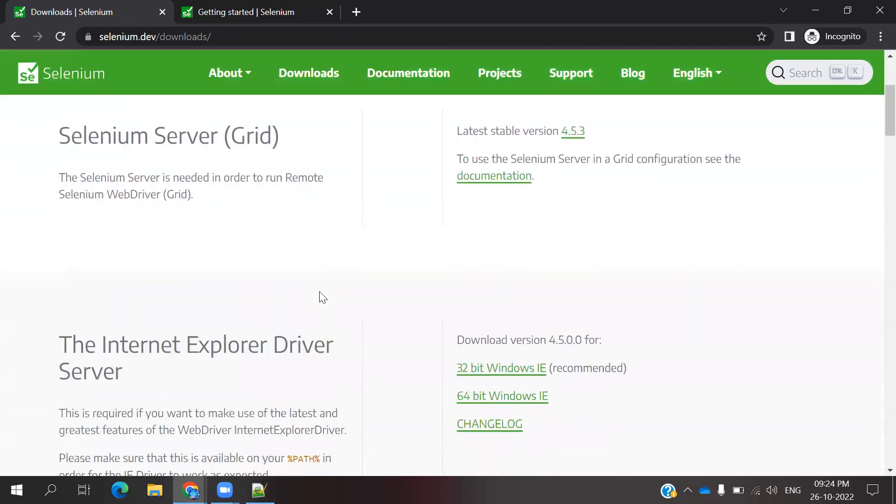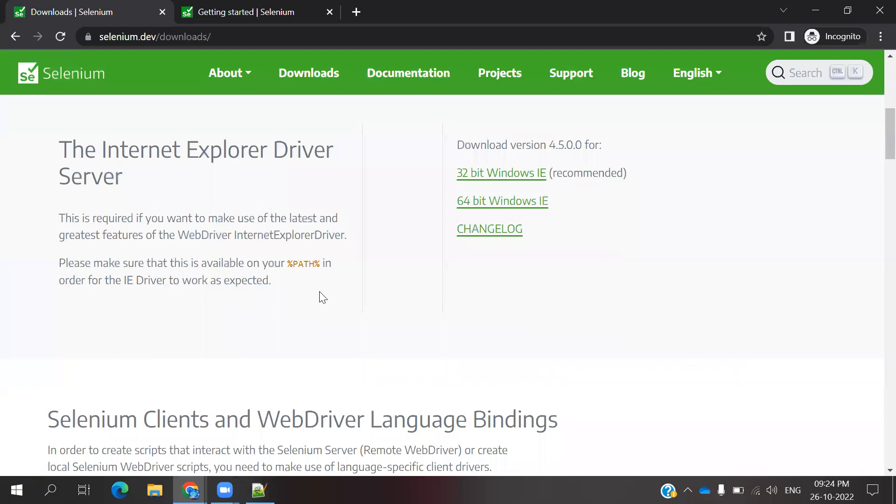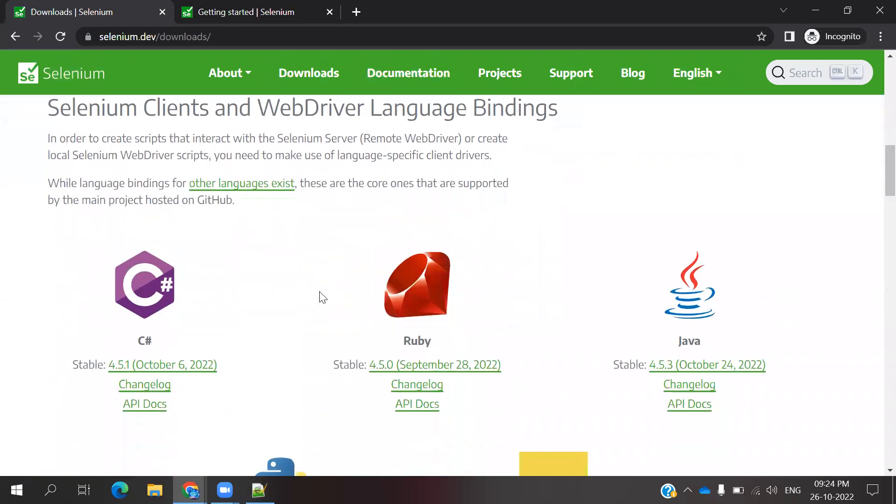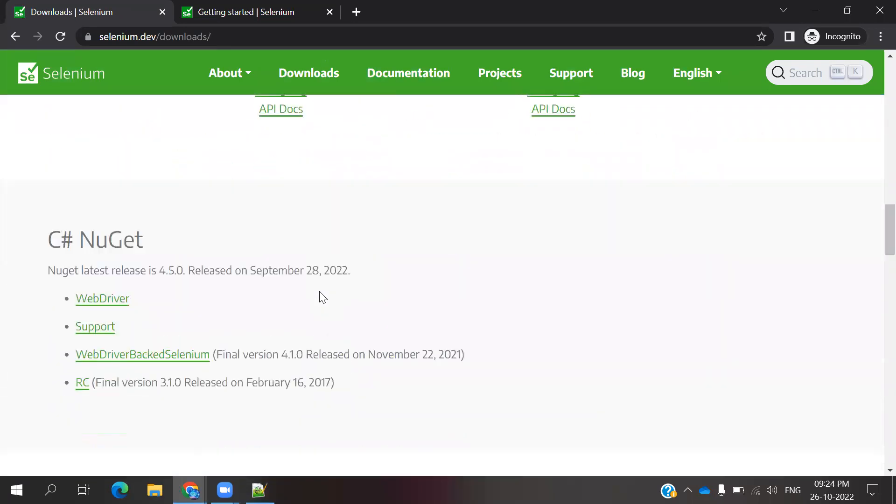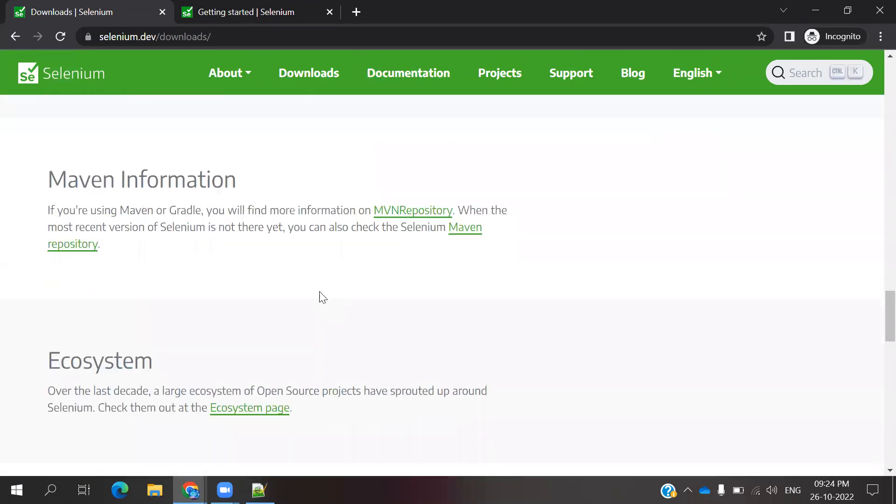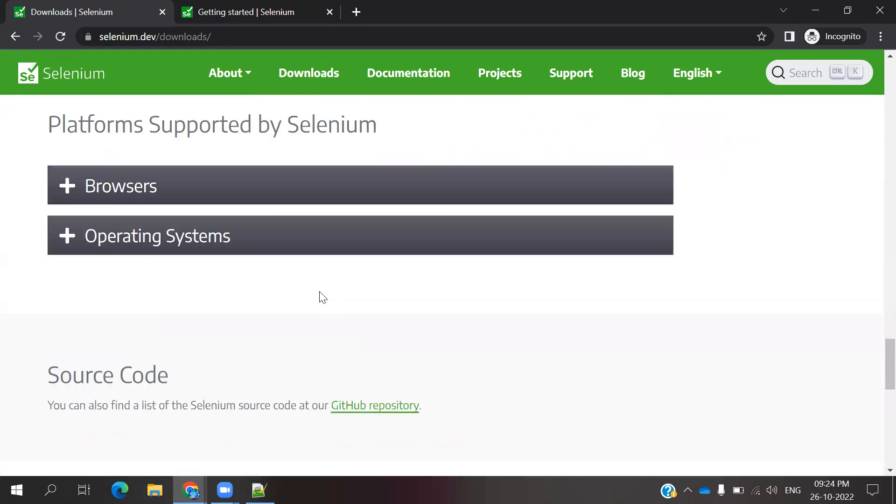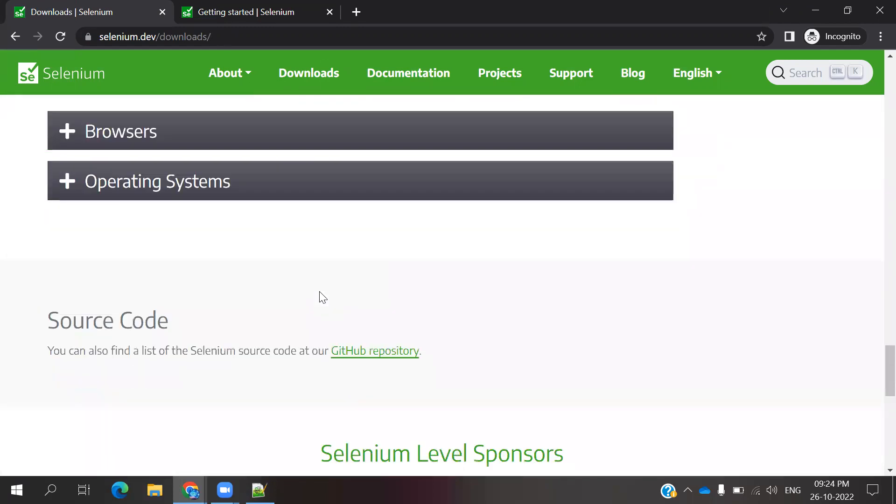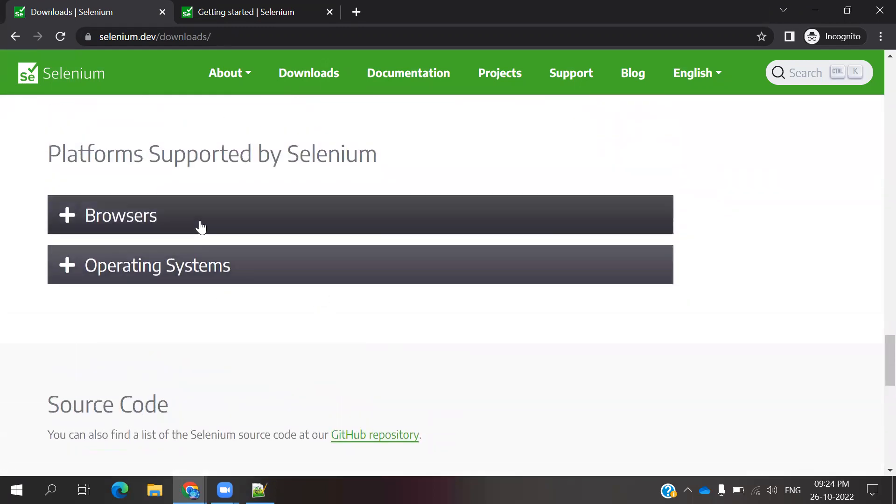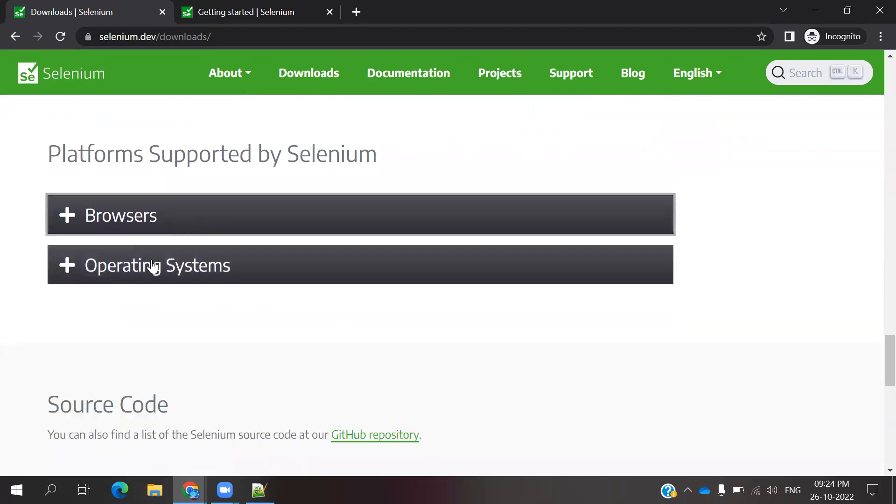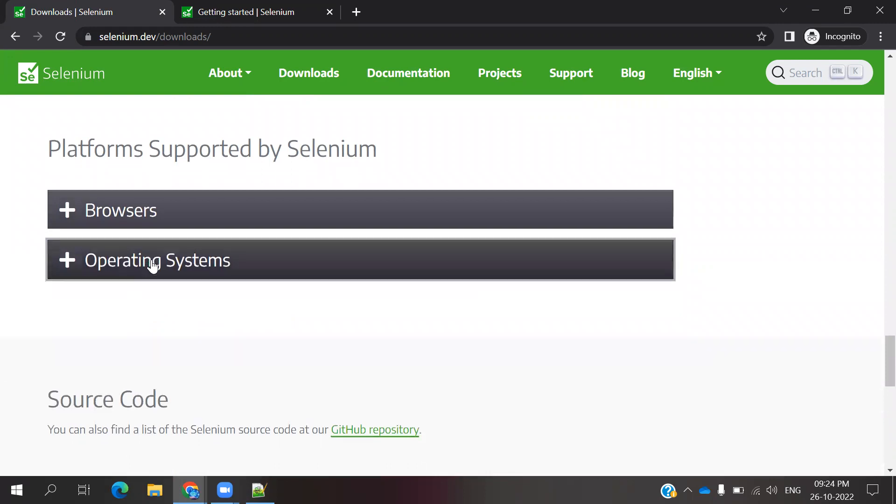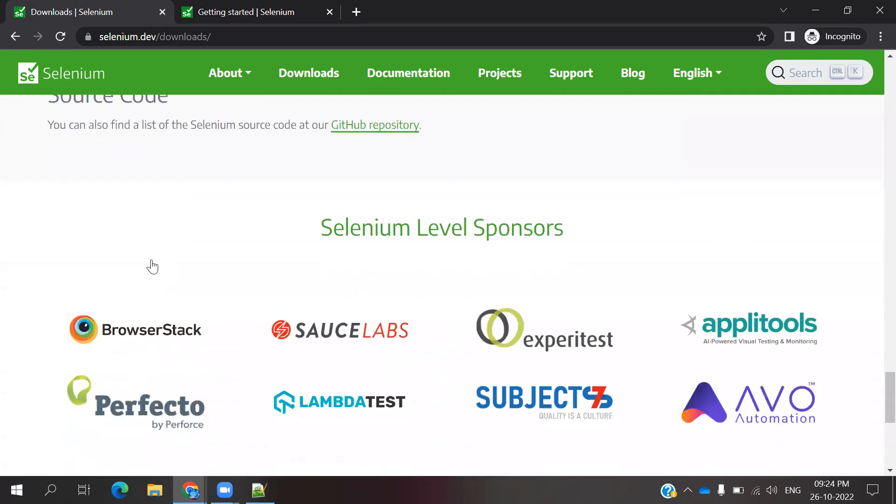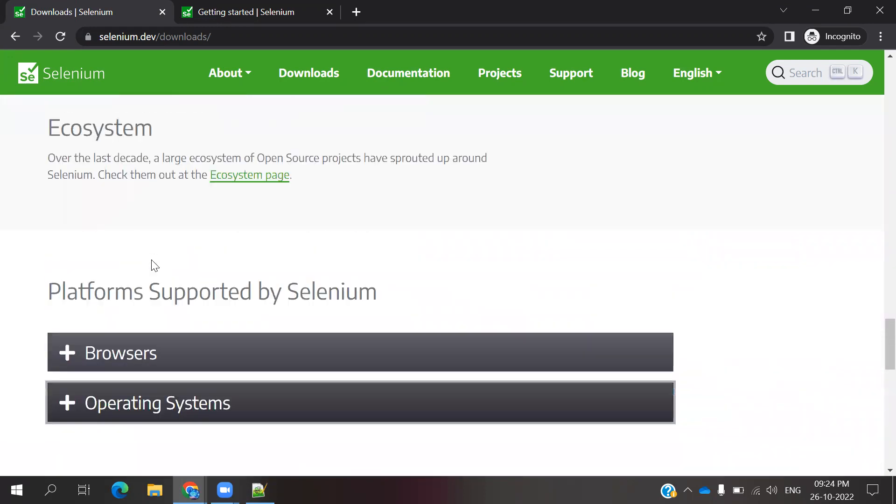Even you can go inside, you can check what is the Selenium latest version supporting for your uses. Here you can see some browser related information you can do, and here operating system level you can do. All the things you can check here.